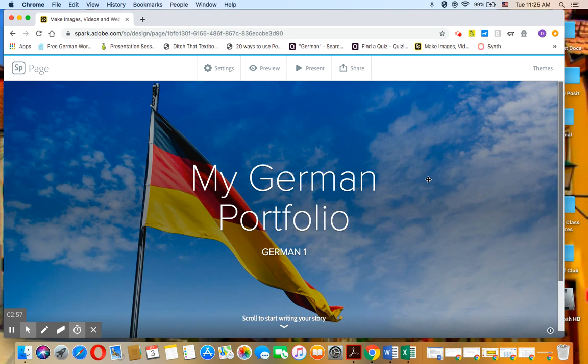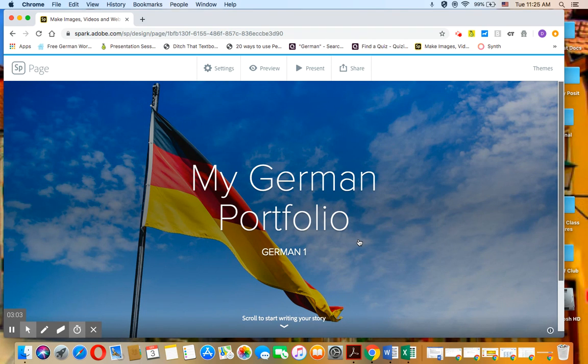And we are done. Okay, so this is going to be the beginning of your portfolio. In later videos, I will explain how to start adding information to your portfolio. Okay, so until then, I will see you in German class. Auf Wiedersehen.